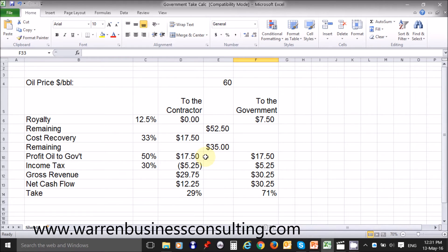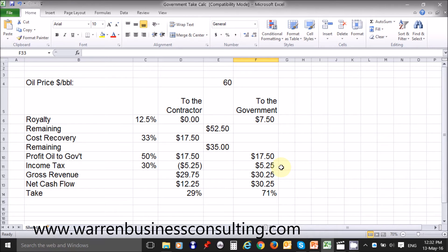Here we have $35 to share — 50% to the government and 50% to the contractor. So the contractor's amount is $17.50 and the government's amount is $17.50. Now we know that the contractor must pay income tax on its profits. The contractor pays 30% of $17.50, which is $5.25, and of course this shows up on the government's side as the same $5.25.